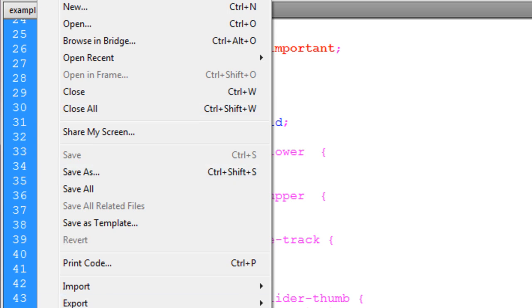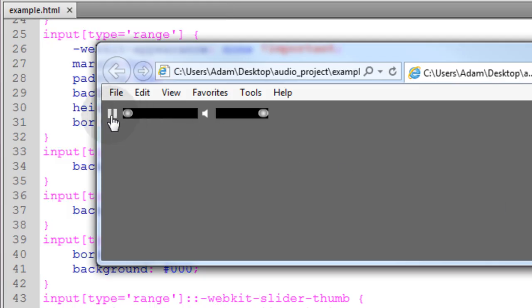So let's also preview that in Internet Explorer. Okay, it looks pretty much the same in all three.